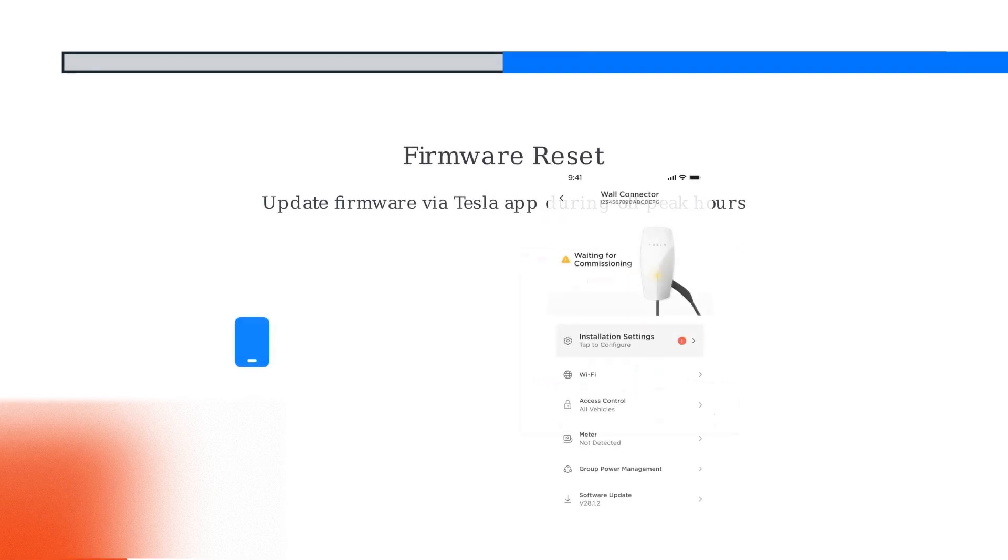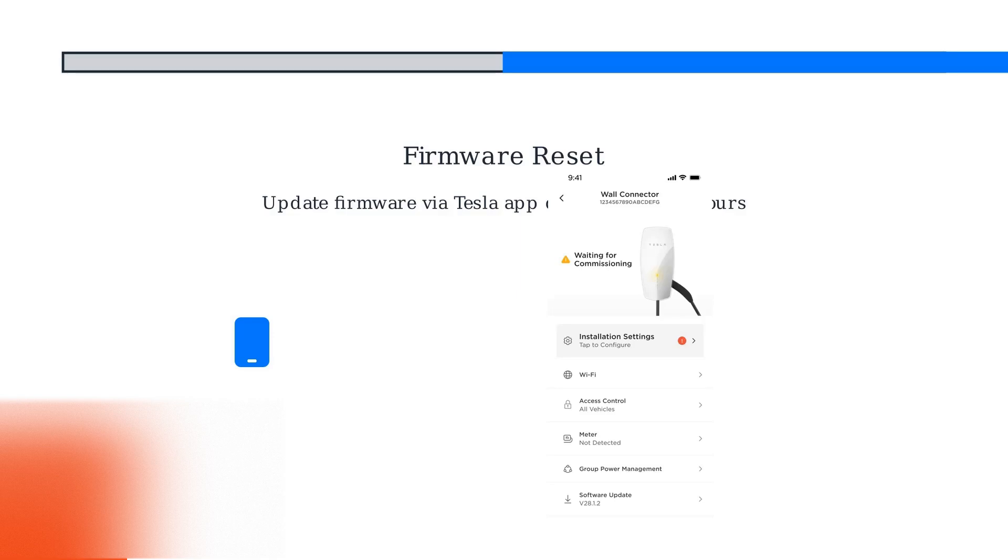Finally, firmware reset. Open the Tesla app, go to Charging and Wall Connectors to update or roll back firmware. Do this during off-peak hours. If problems persist, contact Tesla Support.